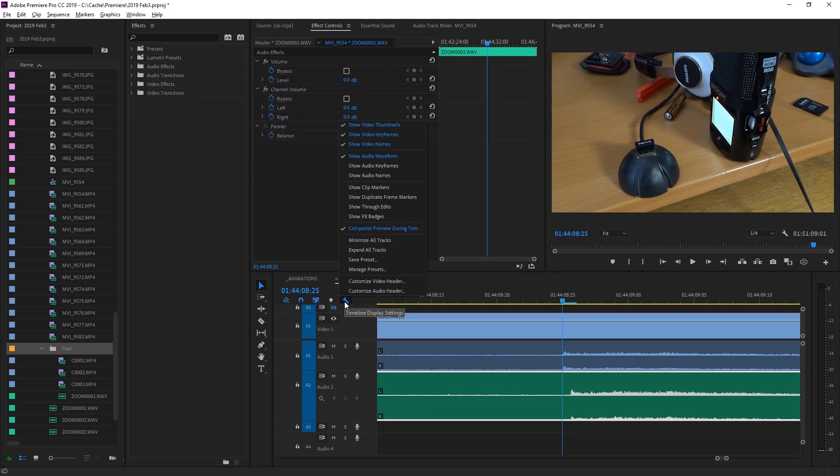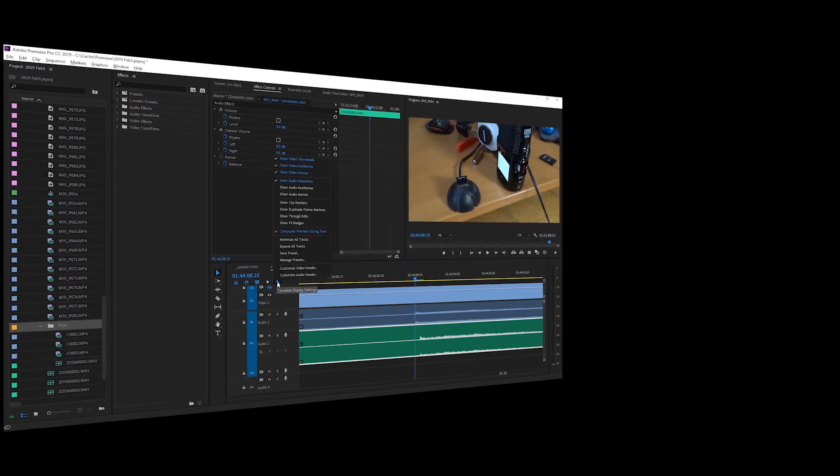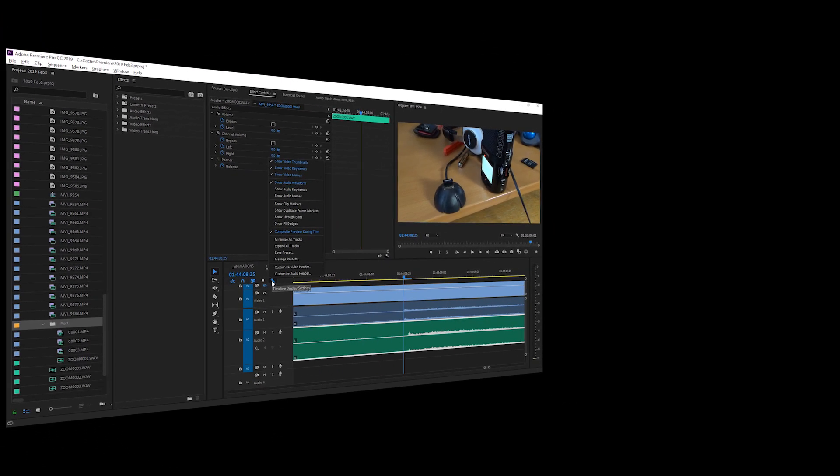So remember, hit the wrench, disable Show Audio Keyframes and Video Keyframes. I hope this helped, and check out my other very short Premiere Pro tip videos. See you next time. Ciao.